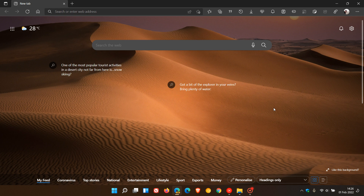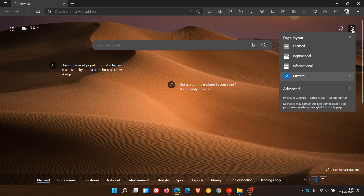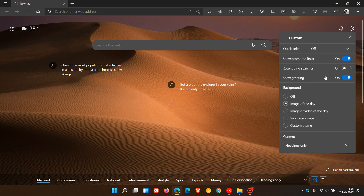To get to Show Promoted Links, head up to the little gear icon where we have our page settings for the new tab page and page layout. Head to Custom and here you will see a new entry in the page layout menu called Show Promoted Links.